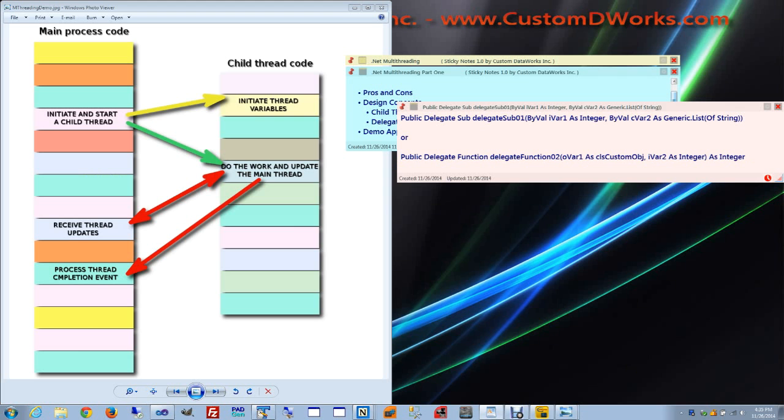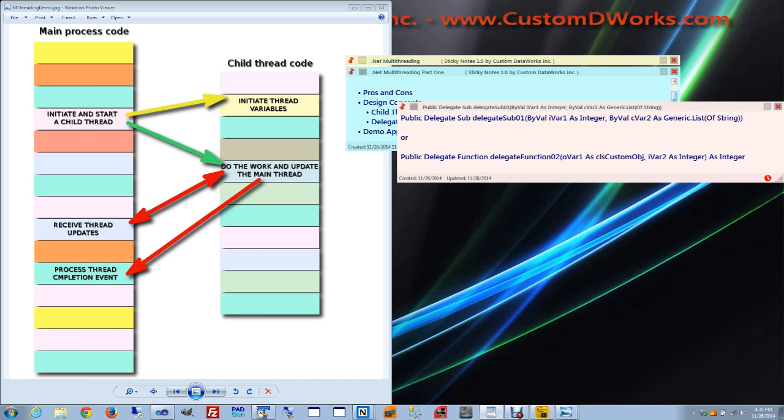Both of our example delegates provide us with a way to communicate between threads. The difference is that in case of the function delegate, the communication is two-way. In case of the sub delegate, the communication goes only one way.